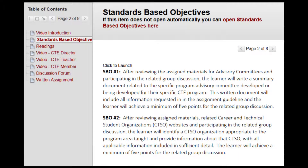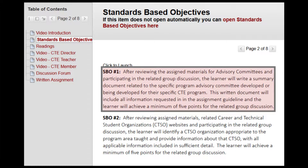The standards-based objectives for this assignment are two-fold. SB01 is: after reviewing the assigned materials for advisory committees and participating in the related group discussion, the learner will write a summary document related to the specific program advisory committee developed or being developed for their specific CTE program. This written document will include all information requested in the assignment guideline, and the learner will achieve a minimum of five points for the related group discussion.